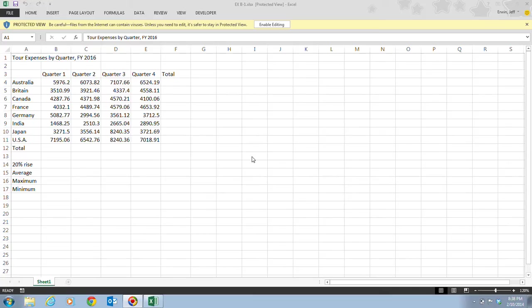In Unit A, we worked with simple formulas, which use only one arithmetic operator such as adding, subtracting, multiplying, or dividing. On page Excel 26, we're going to be talking about creating a complex formula — one that uses more than one arithmetic operator.